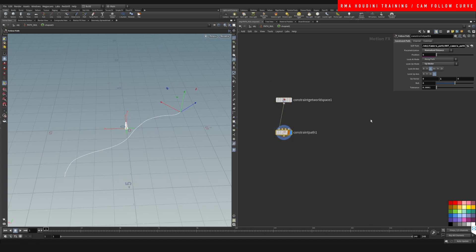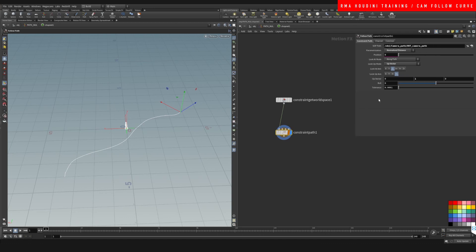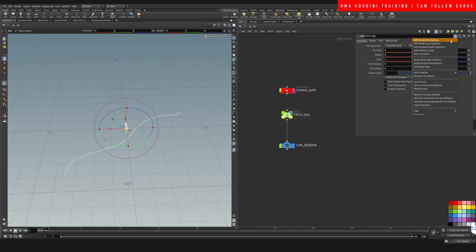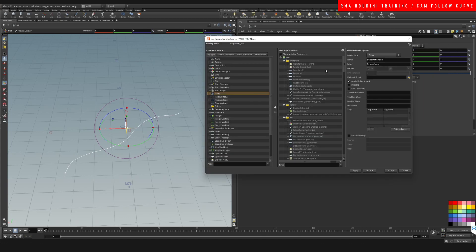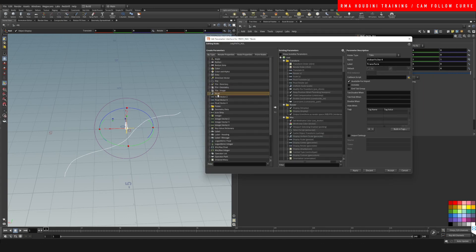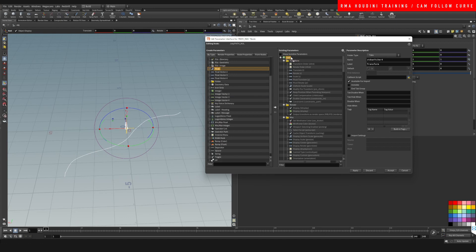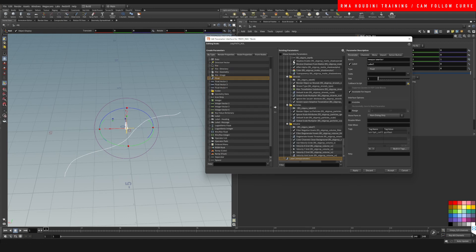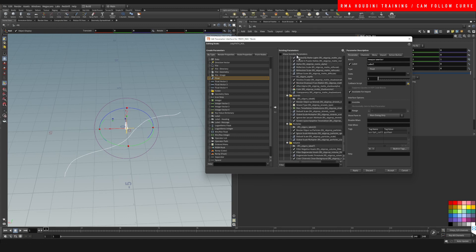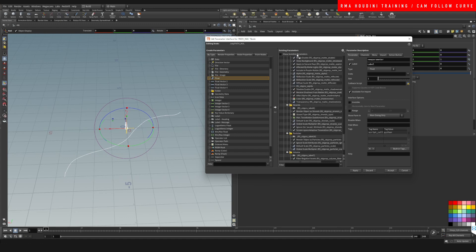We want to make sure that we are using along path and up vector. Now we need to set up the position part. In order to set up the position, I'm going to come here to this little thing and add parameter interface. In the parameter interface I'm going to grab a float value and drag it onto the root here.